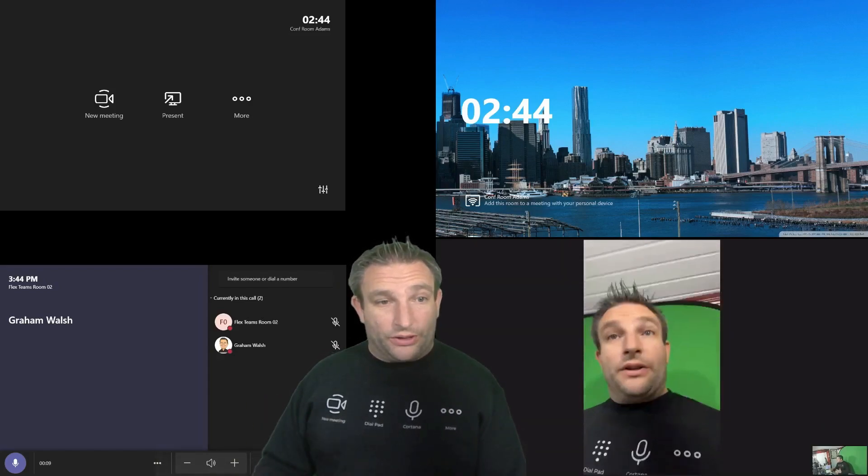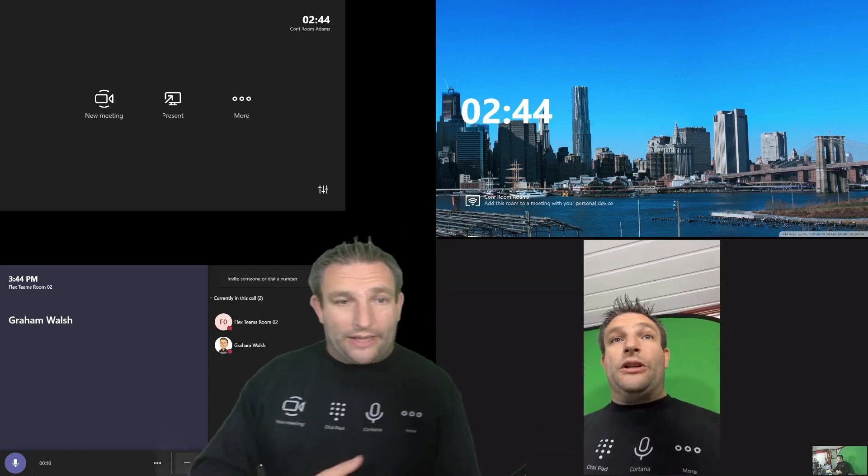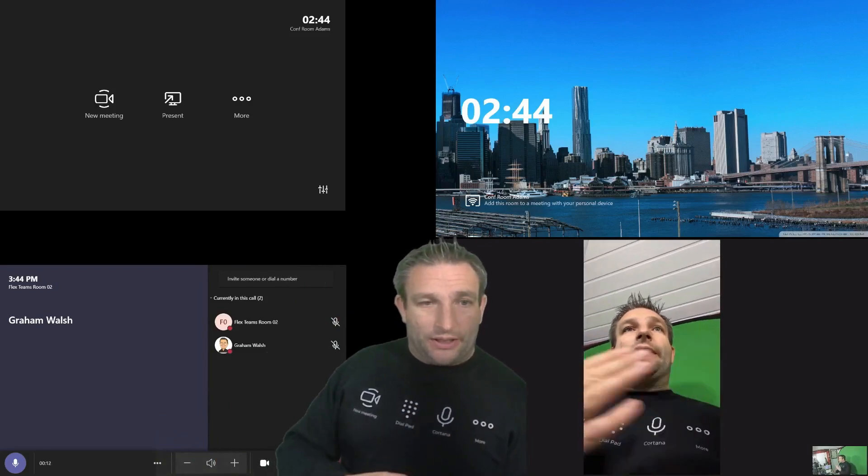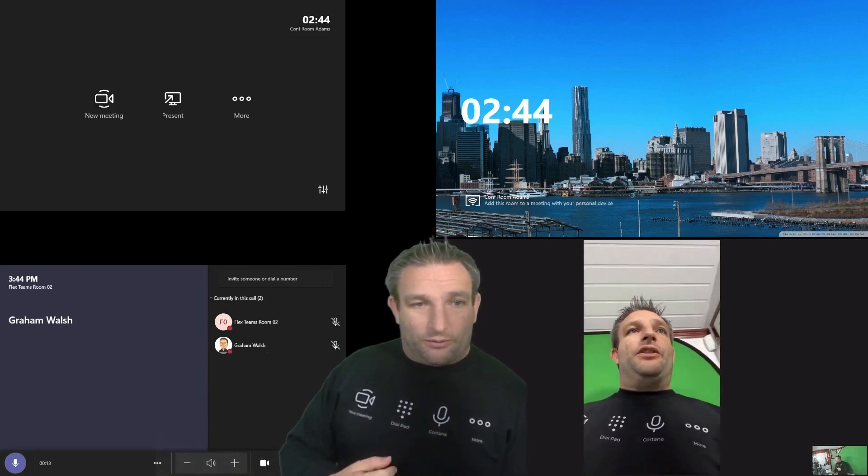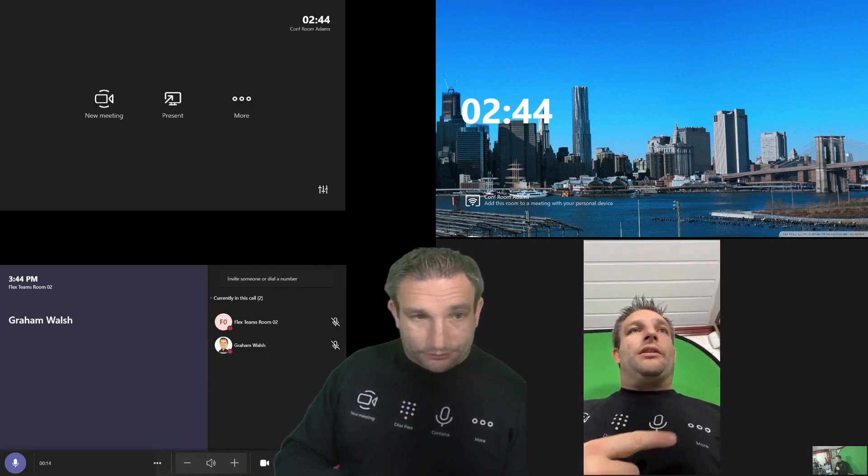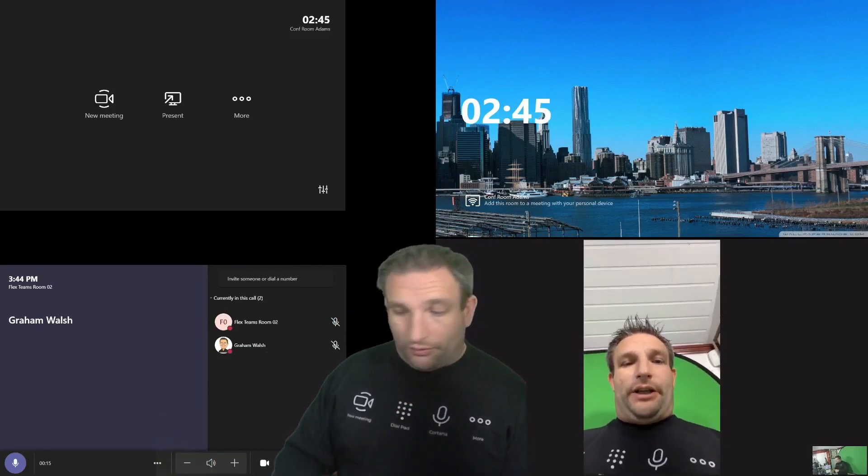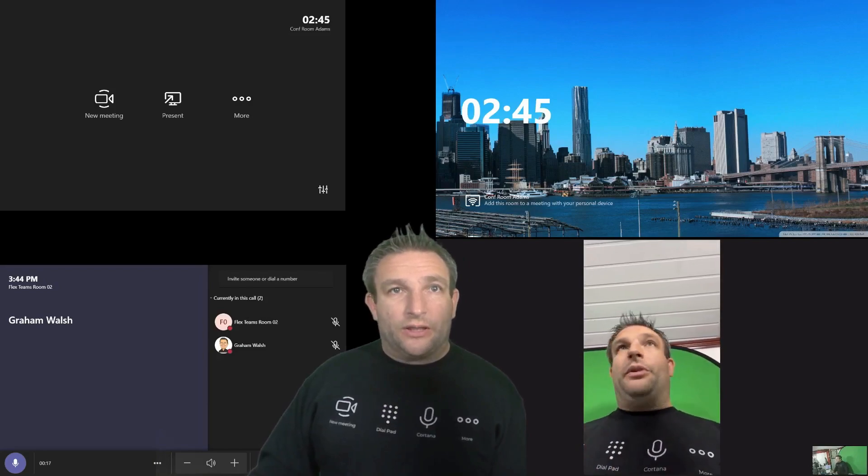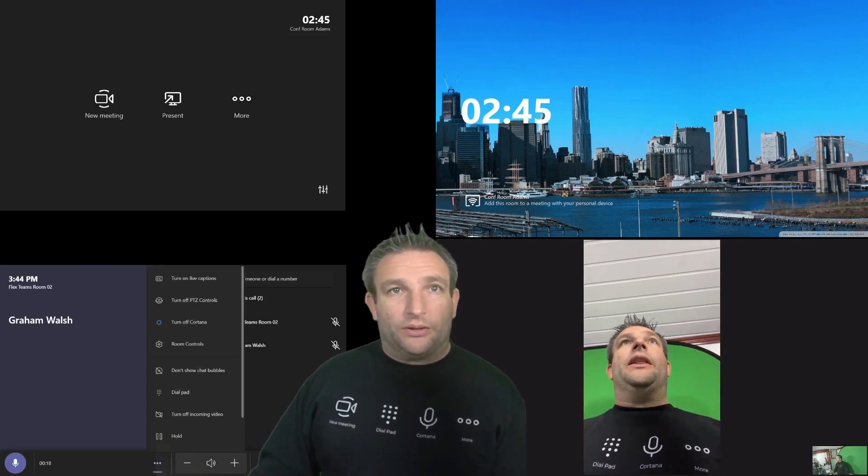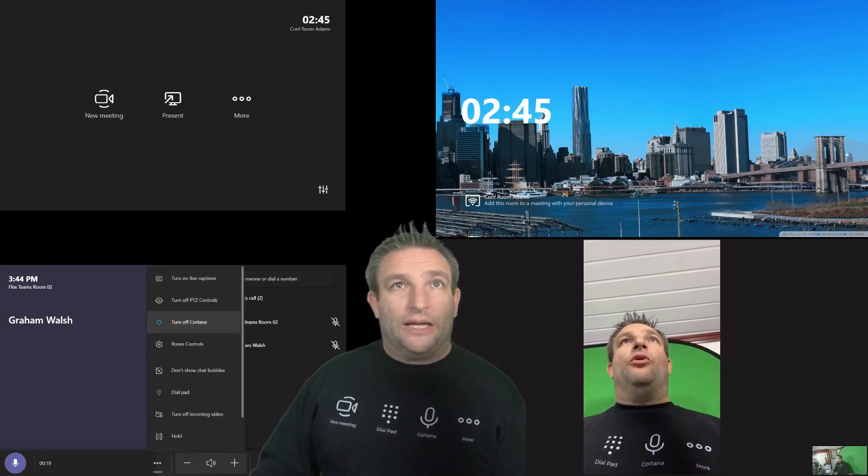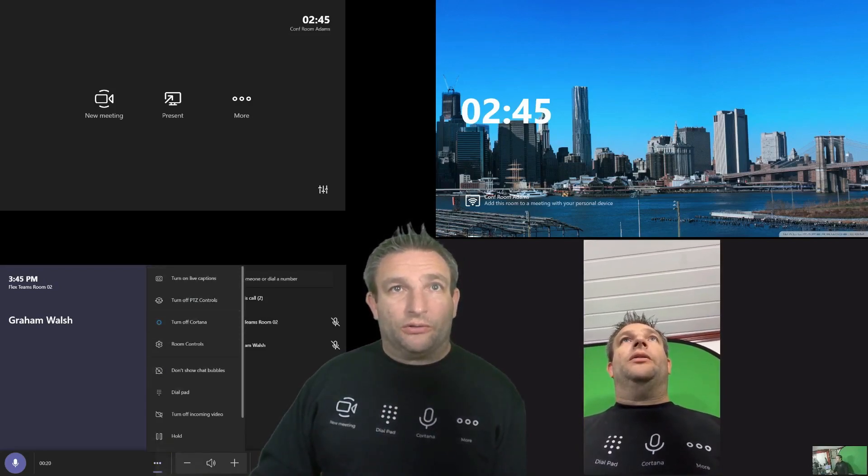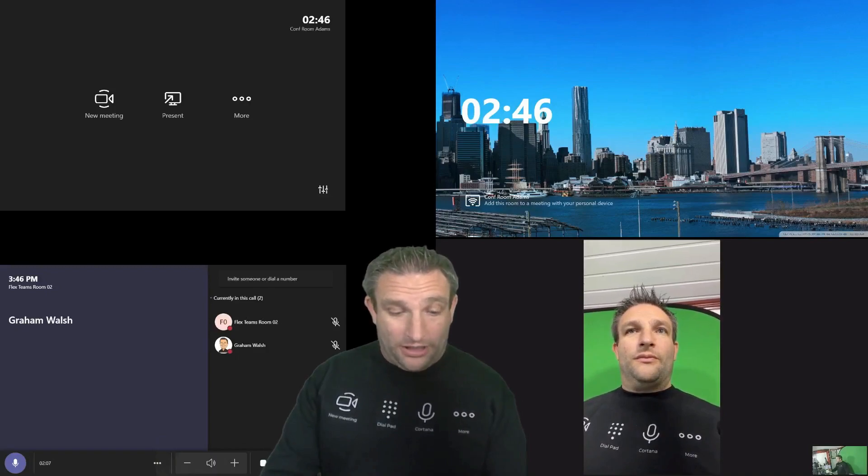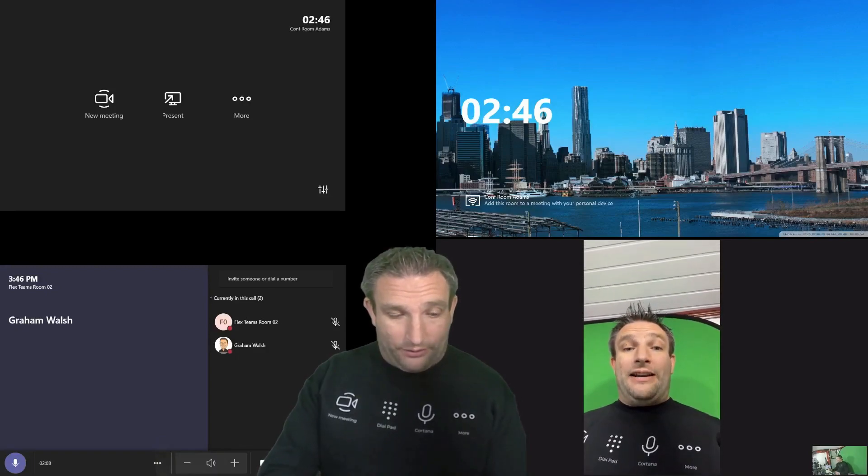And we'll start video. So there we have a point to point call. And again, we've got the same features here. Start and stop our video, volume buttons. And then if we look at the more button, we have the similar controls.